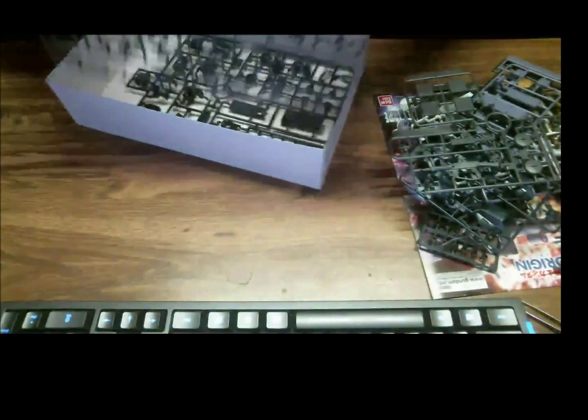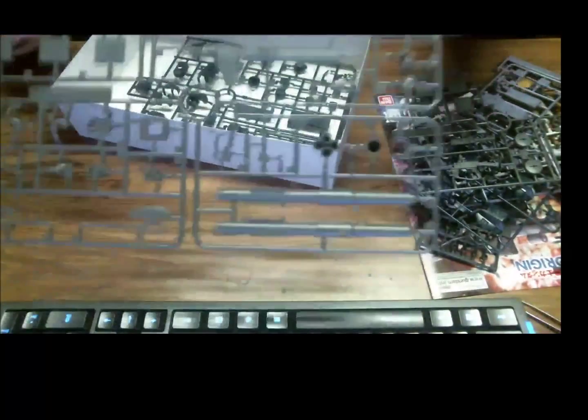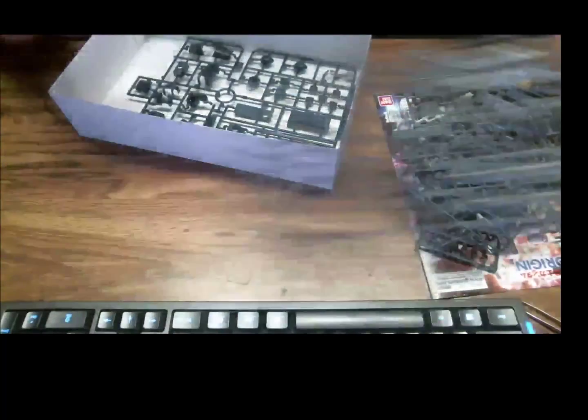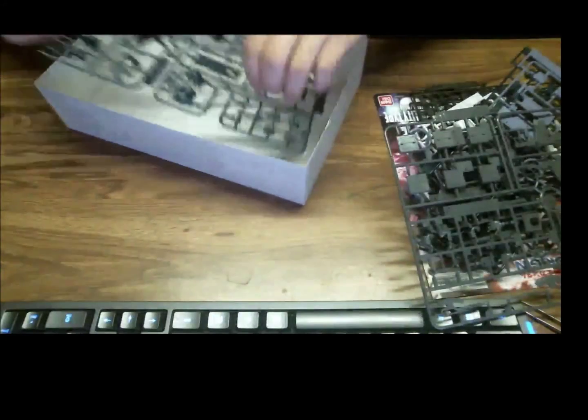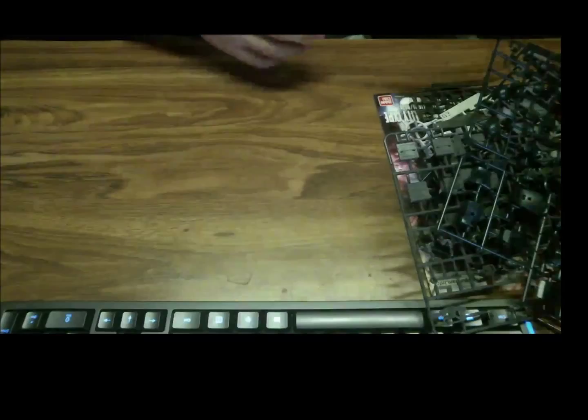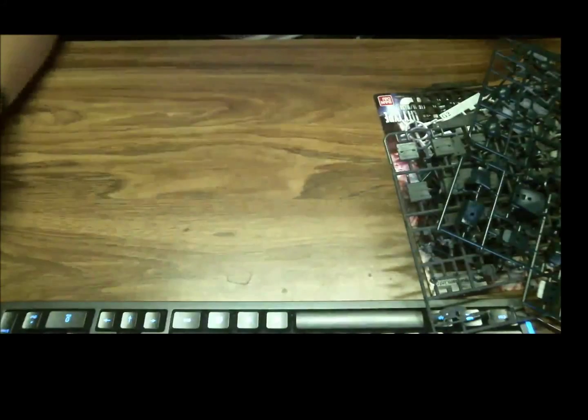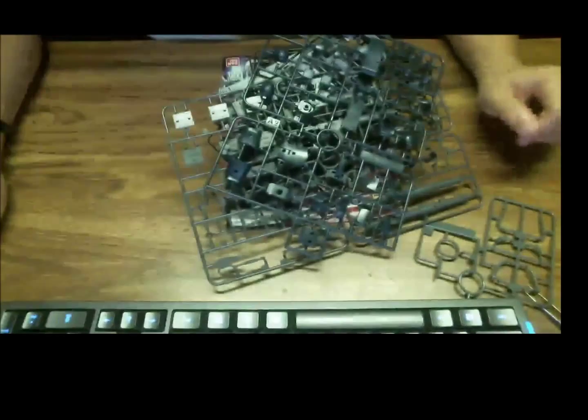This is one of my favorite trees, it has all the weapons on it. And then this is the last one, so you actually get like three shields with this. Three shield pieces. Alright, let's put that down there, and I will stop talking, and we will start building.